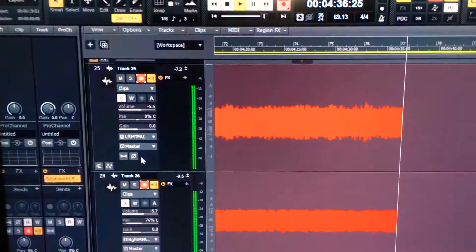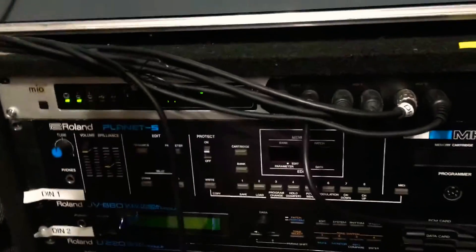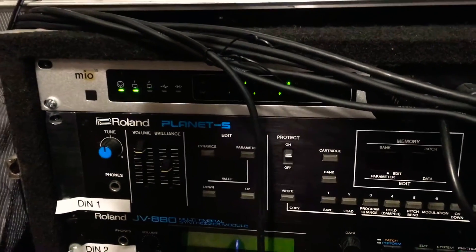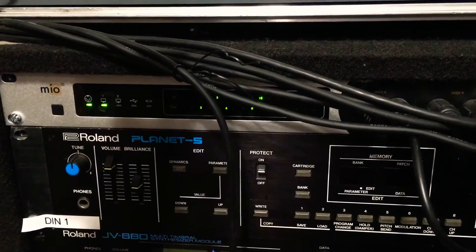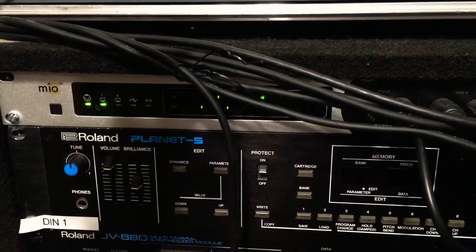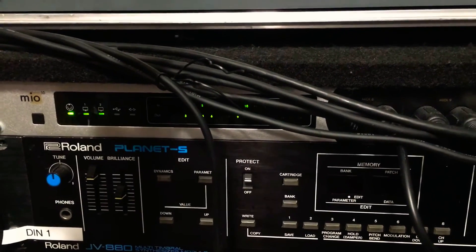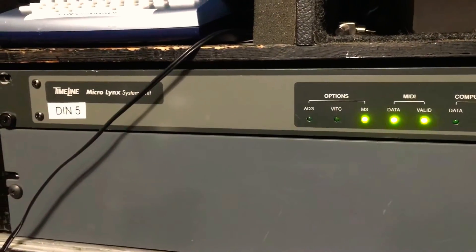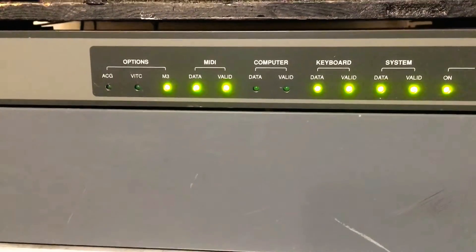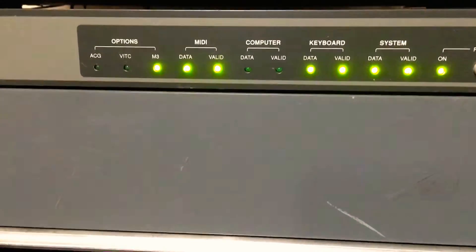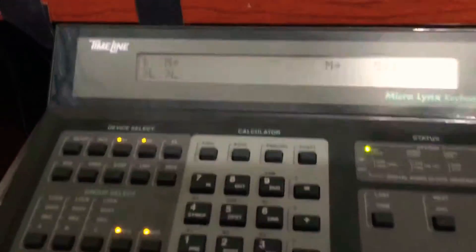The MIDI is connected by a Mio 10, which is an iConnectivity gadget that takes 10 MIDI channels and routes them, giving access to two different computers through a USB cable. There's the Timeline Microlinks, the MIDI data code keyboard and systems running, and that again is the controller.